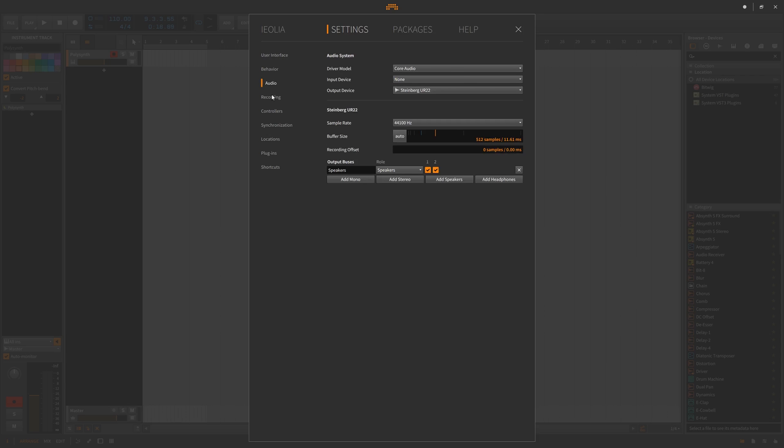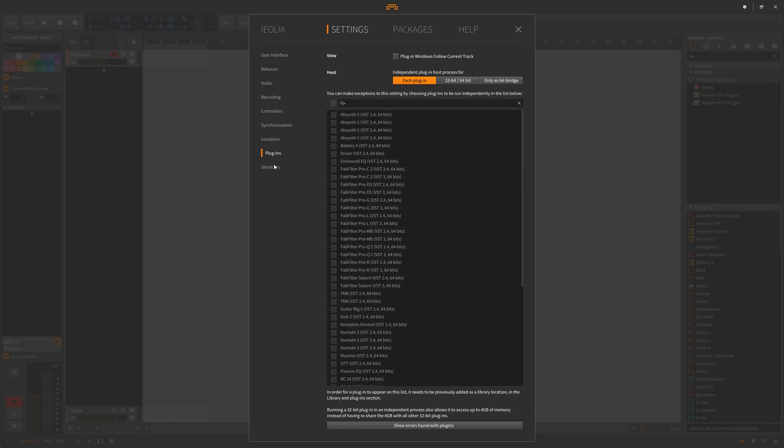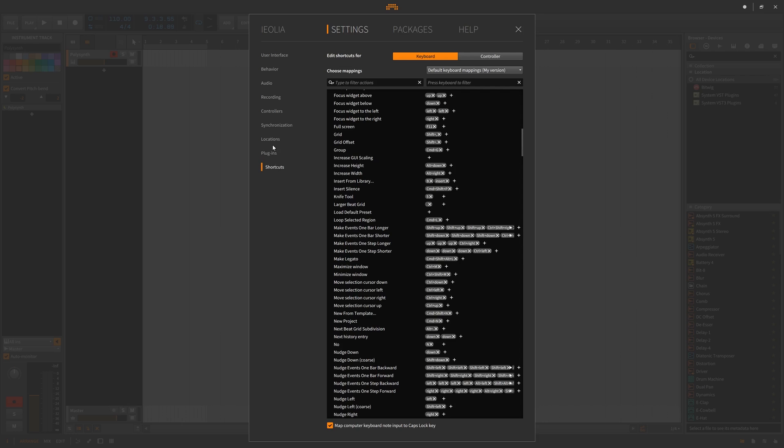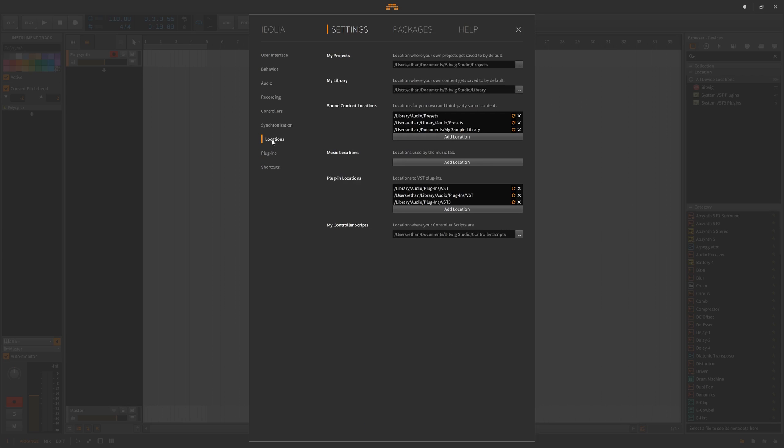Some important tabs in the settings are the user interface, the behavior, the audio, plugins and shortcuts, and maybe even your locations for plugins and your sound content.